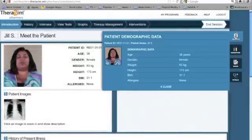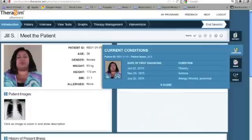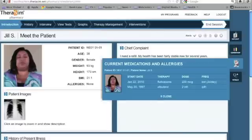Throughout the simulation, there are static tabs that provide you with the patient demographic data, current conditions for that patient, their medications and allergies, and their vital signs.